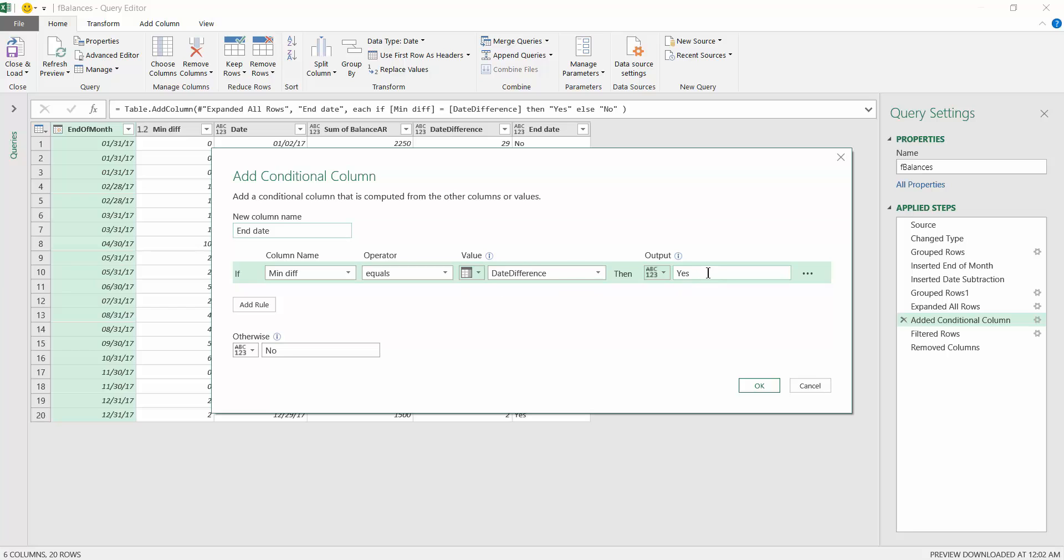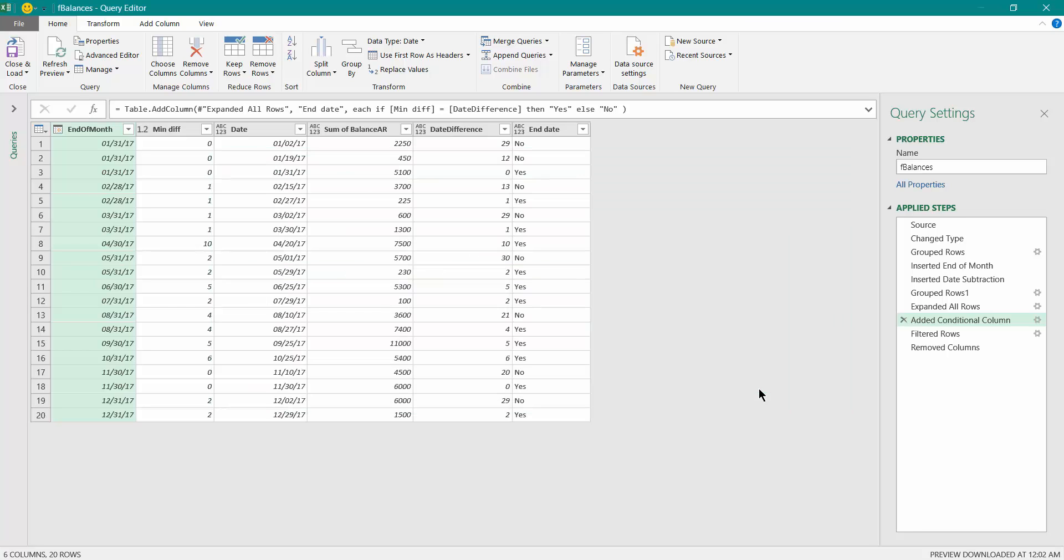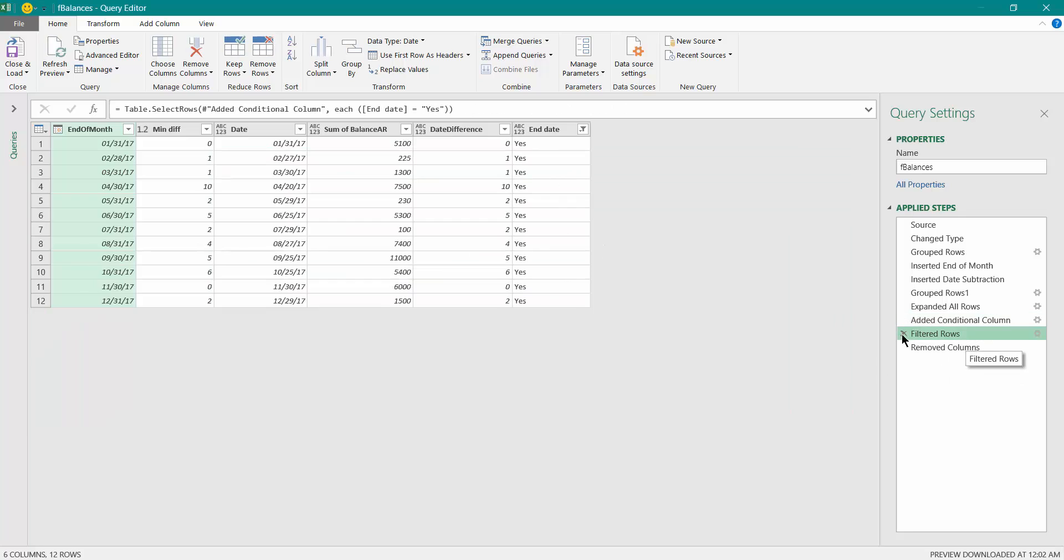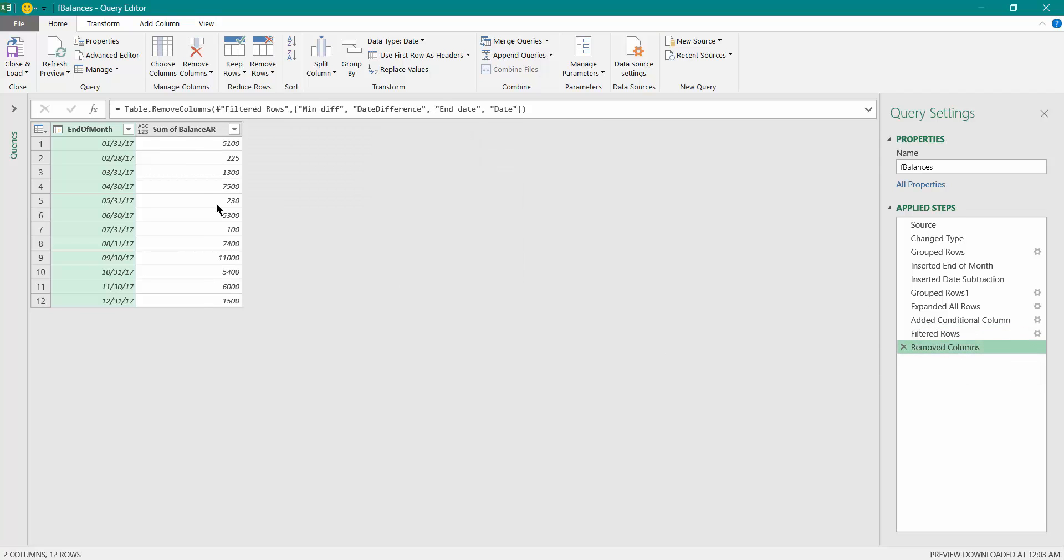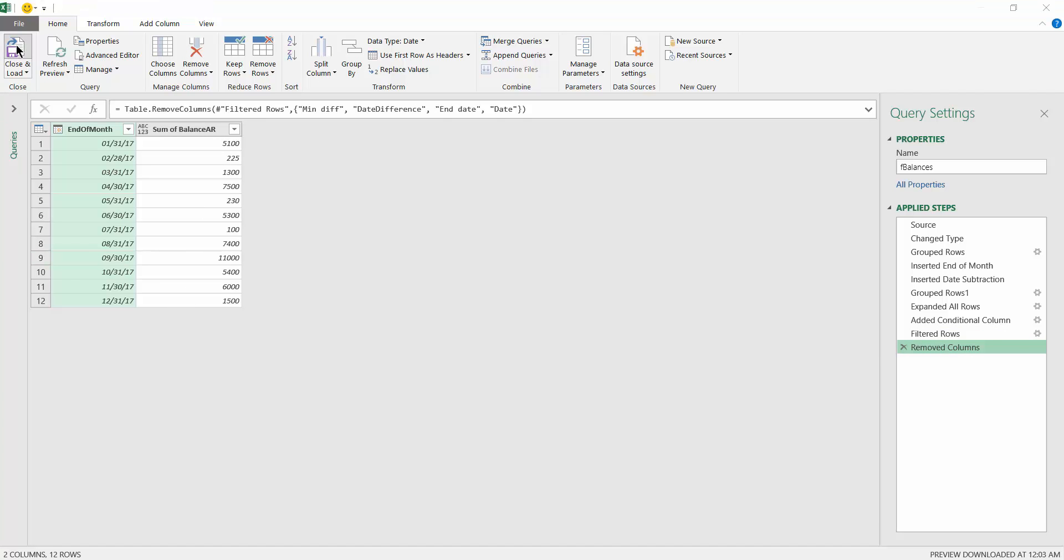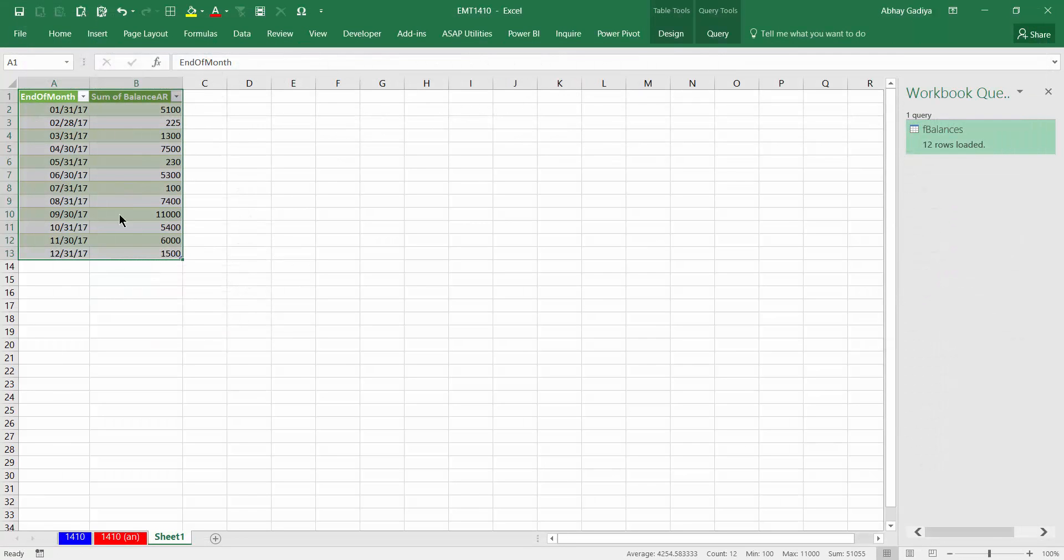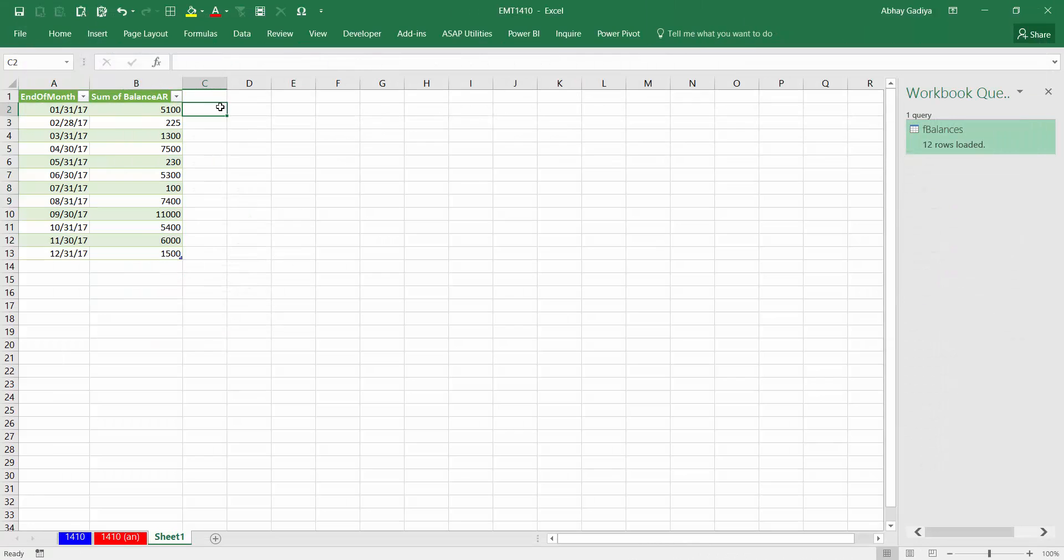So it has given me yes and no. I filtered out all the rows wherever yes was required, and I have removed in the next step all other columns which were not required. So you can see only the end of month and sum of balance has been applied over here, and I loaded back this to Power Query. So this was the identical summary which you can create using Power Query.